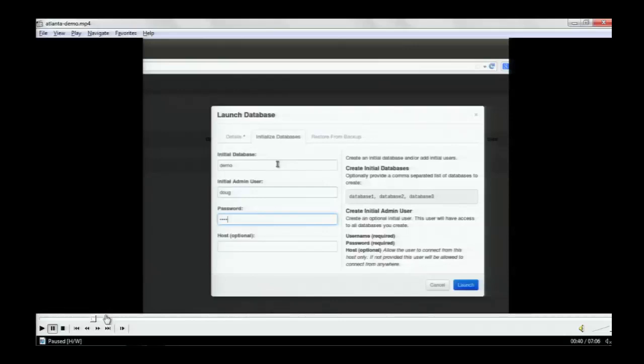The demonstration started at the point where I had already done all the configuration and installation. We are working on better documentation for how to install Trove. Tesora announced the availability of our database-as-a-service platform — what we've done is packaged up the installation of Trove, automated the configuration, and are providing guest images for download so that you can get from zero to 60 rapidly.